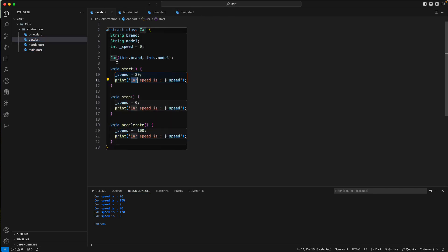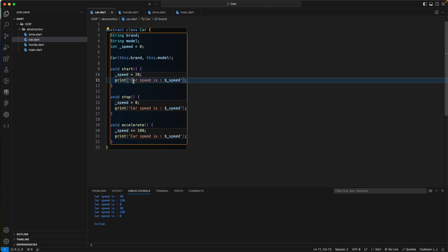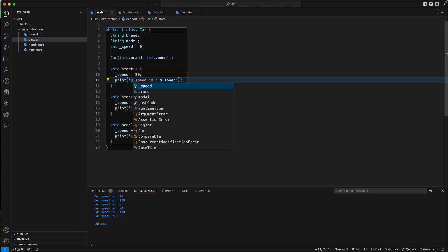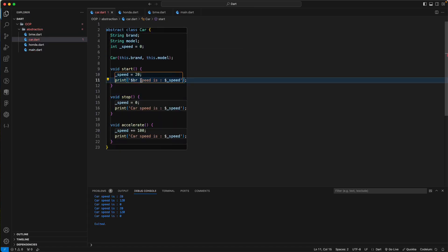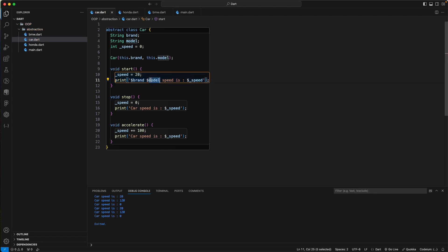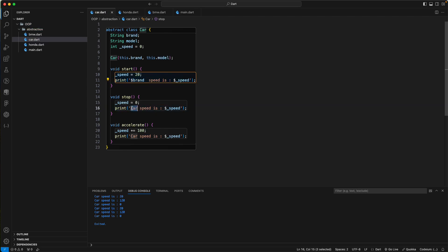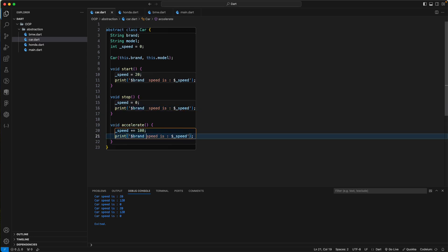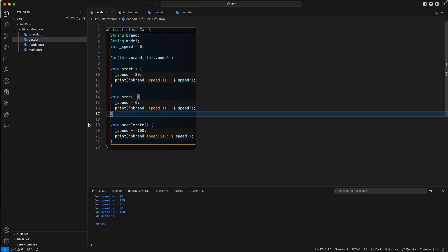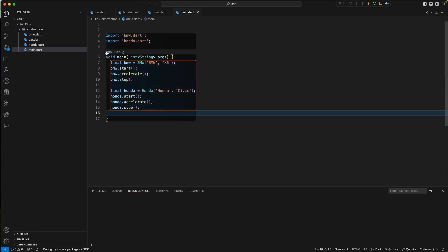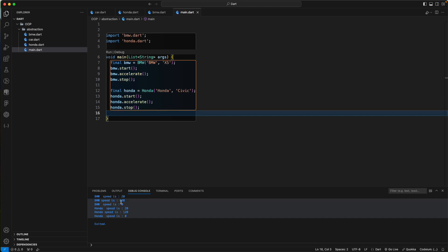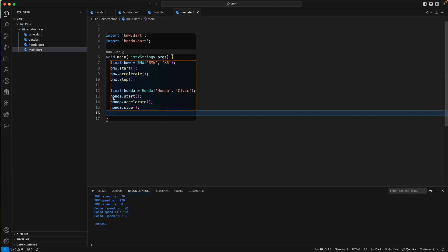We update the print statement to include the brand name. Running again, we get BMW and then Honda. When you create a library or package, the user just needs to know how to use start, accelerate, and stop — not how they are implemented internally.